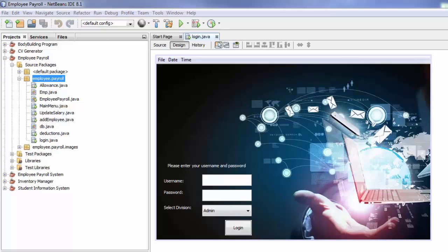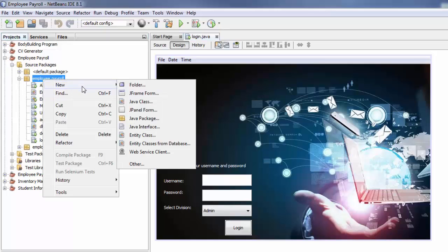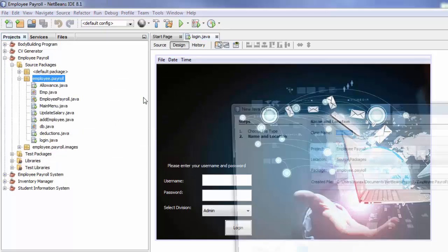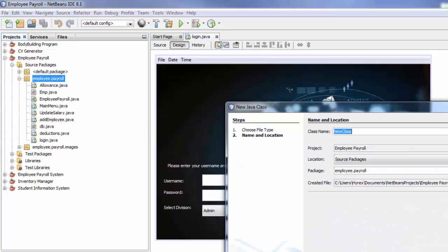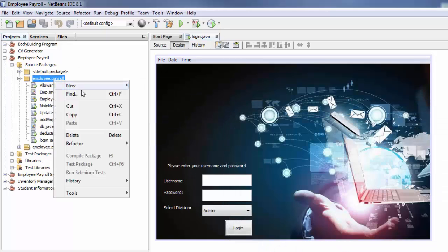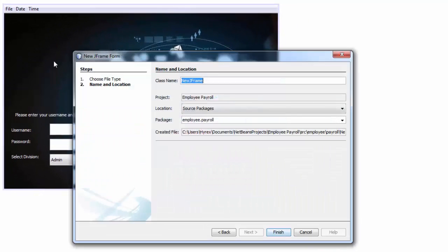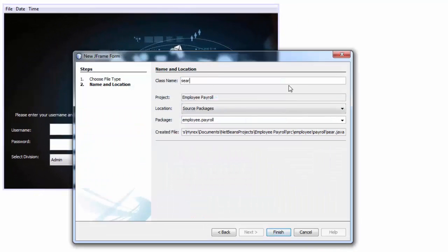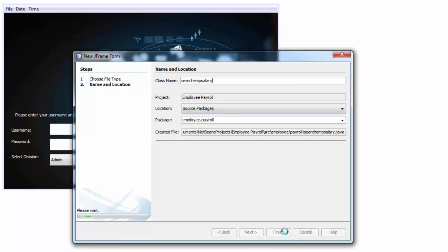So without further ado, we need to create a new JFrame form. We go here, New JFrame form, and we are going to name it 'search_emp_salary', and click on finish.